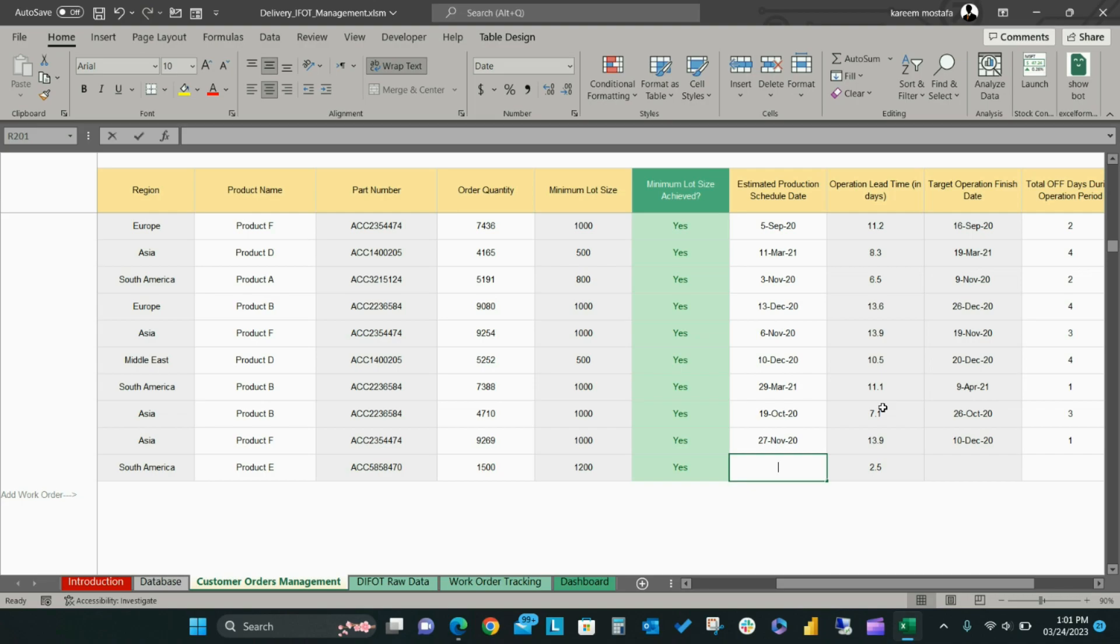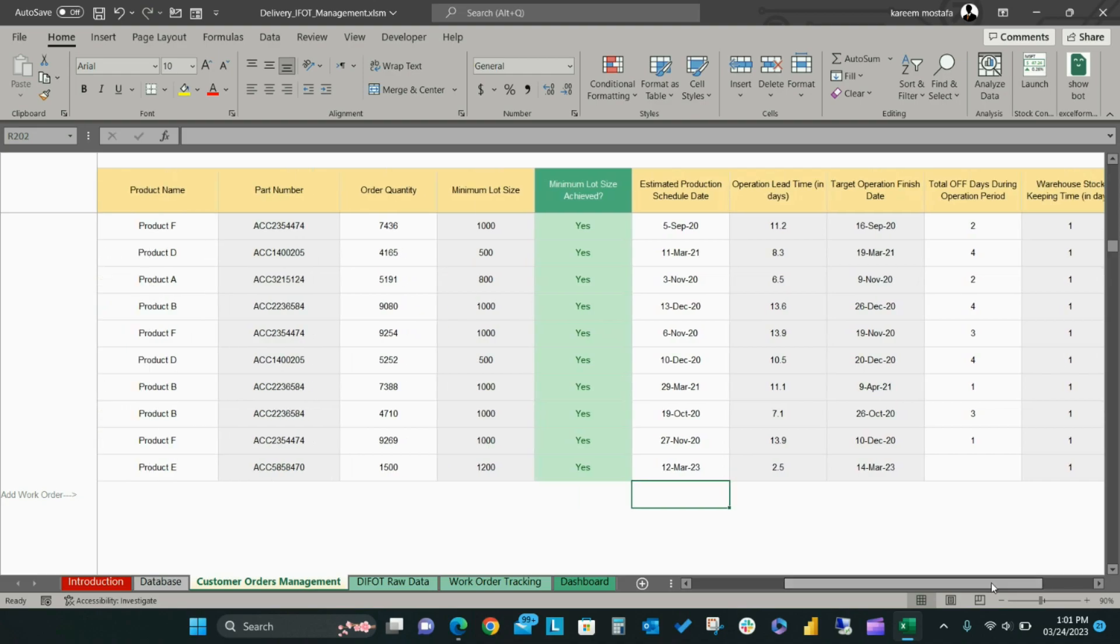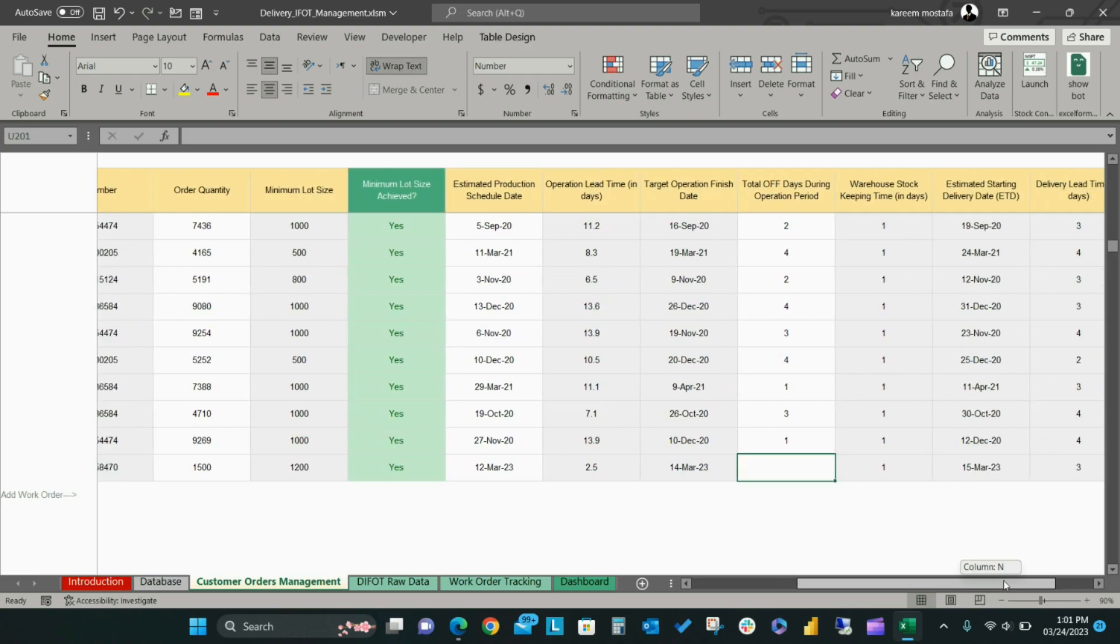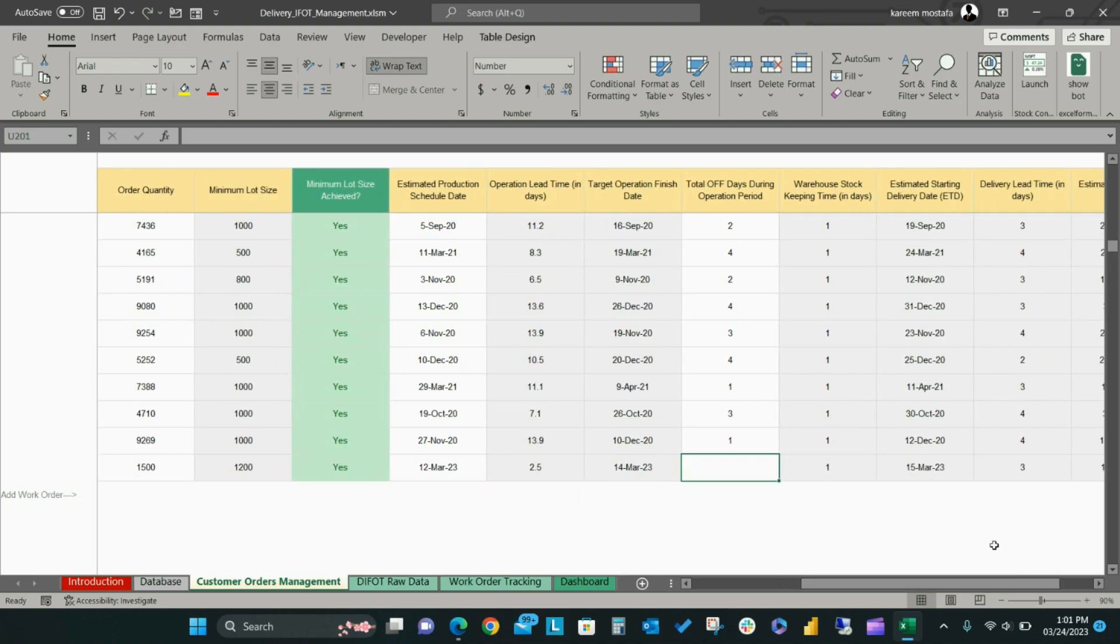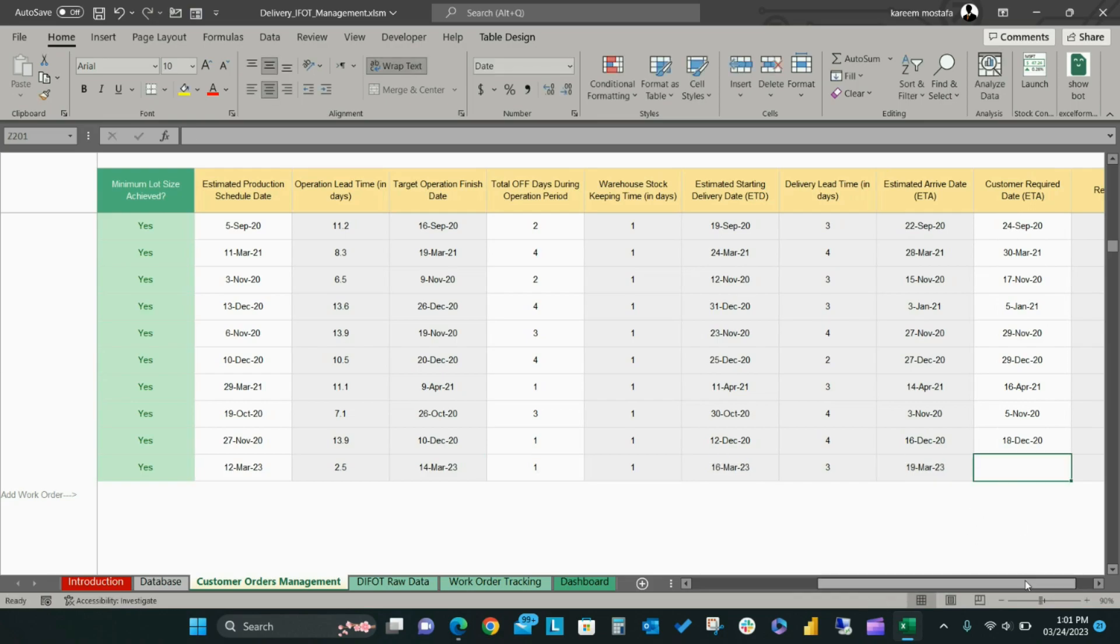This will help you determine if you can meet the customer order date or not according to the production lead time for the product. It is an option to add the number of off days within the operation period.